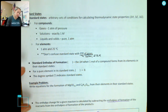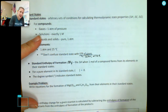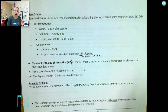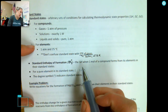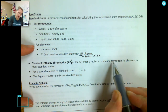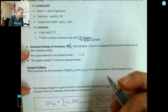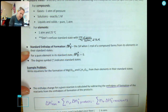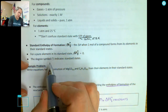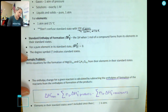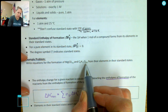For the standard enthalpy of formation, we use the notation delta H°F — the little degree symbol indicates standard conditions. This is the enthalpy when one mole of a compound forms from its elements in their standard states. For a pure element in its standard state, delta H°F equals zero, because it cancels out.